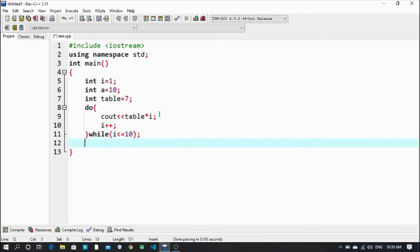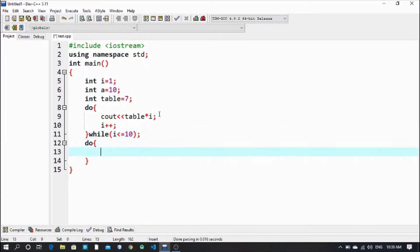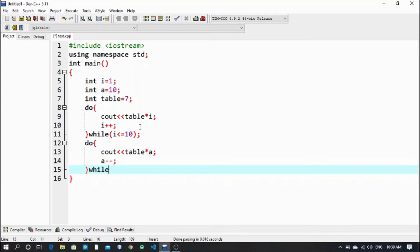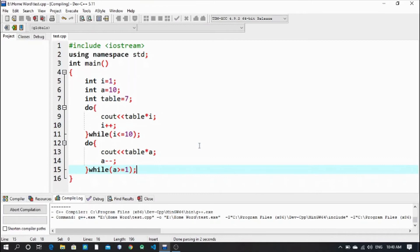Now for the second loop - we'll do it separately first, then we can combine them into one do-while as well. The second loop: cout << table << " * " << a. I want to print the table from 10 down to 1, so a-- while a greater than or equal to 1.